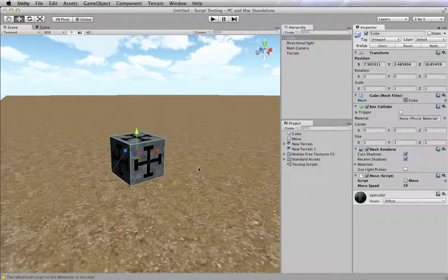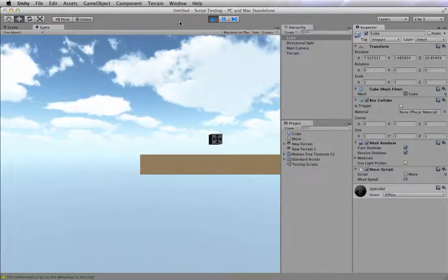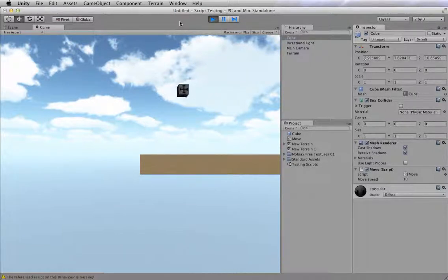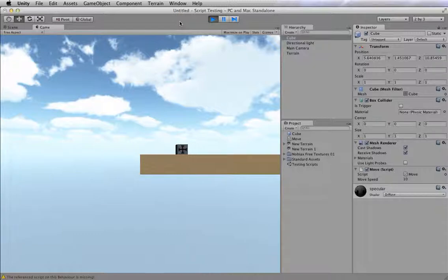I applied it to the box, and let's see what happens when I press play again. So I press play, and now when I press WASD, hey, look at that! My box moves up, down, left, and right.